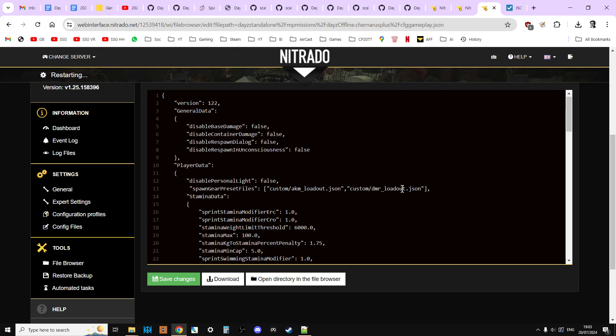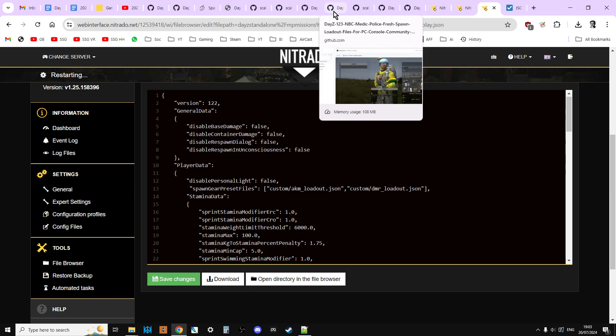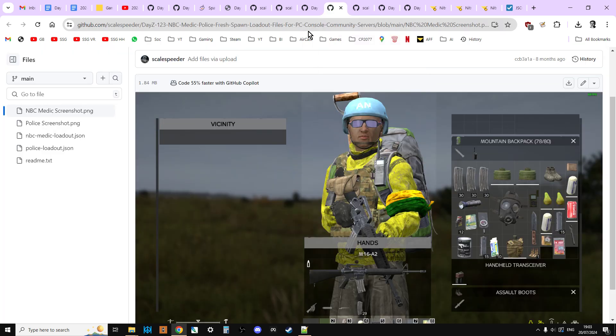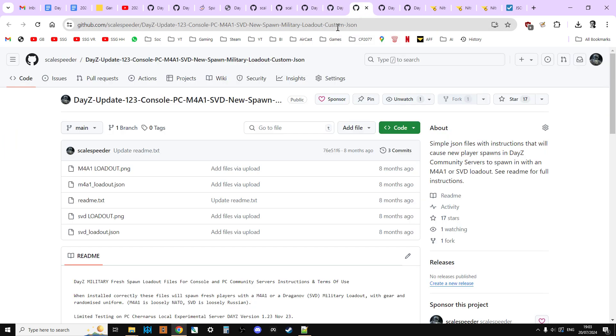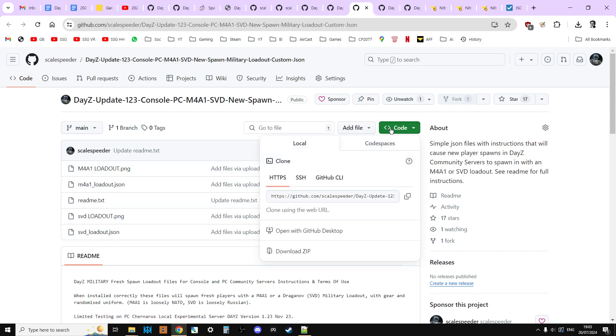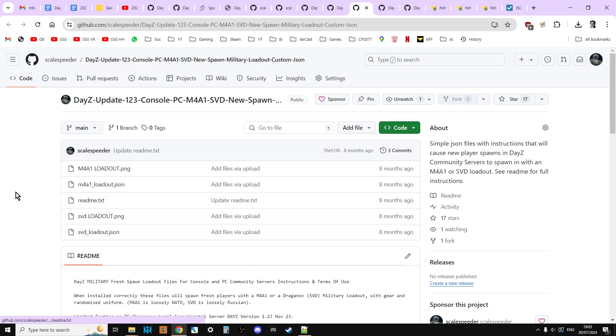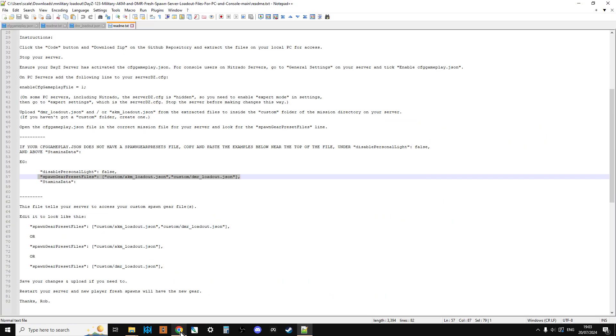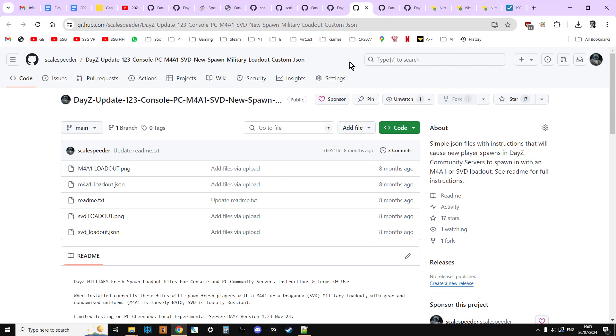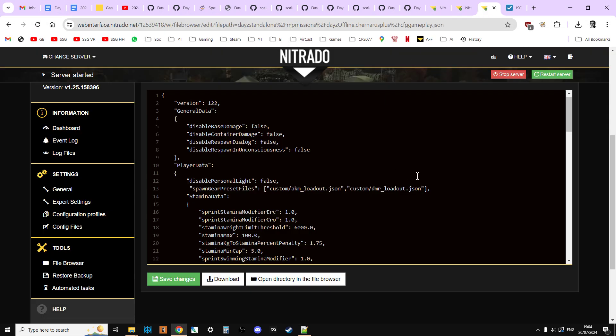And you can add more loadouts as well. So we could add all of the others. And kind of the rule of thumb is, for every file that you add, so if we go over to, say, here, let's have a look. So if you downloaded the m4a1 loadout and the svd loadout, and you would click code, download, zip, and you would extract them, then you would upload the JSON and the svdloadout.json. You would upload them to your customs folder, and then in here, you would just add a little comma, and then put in the titles.